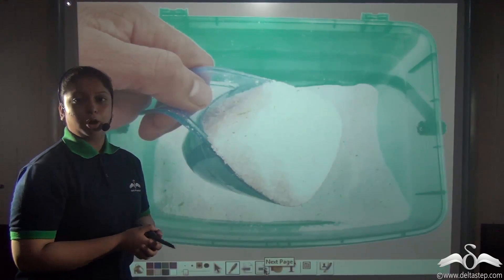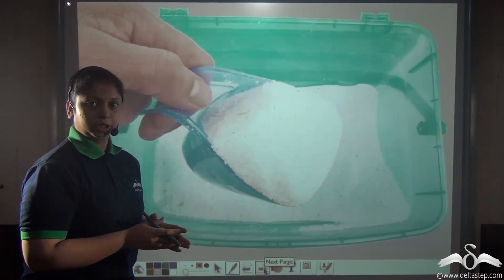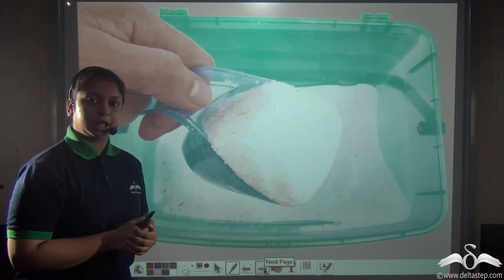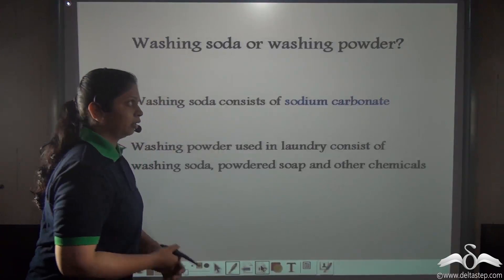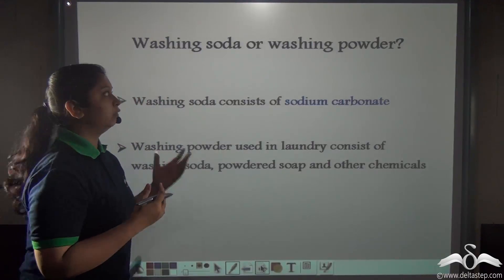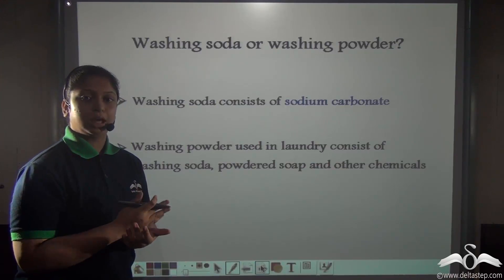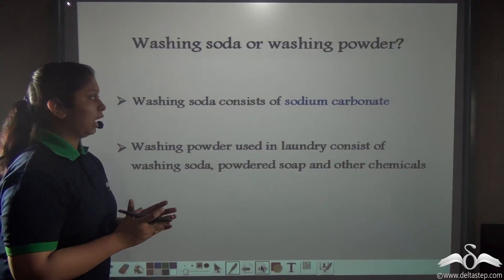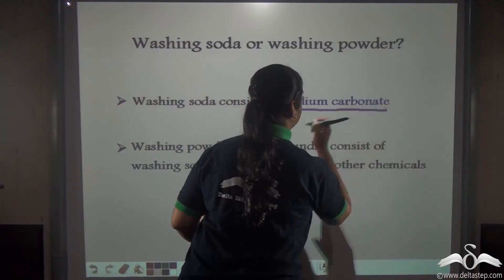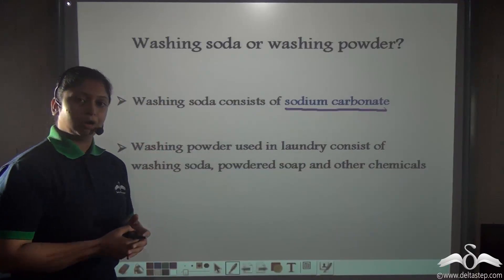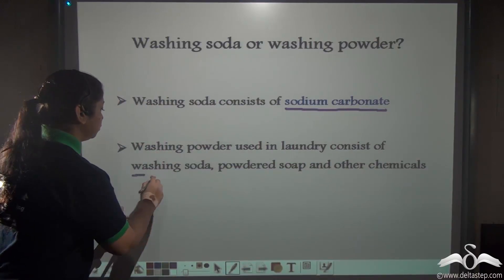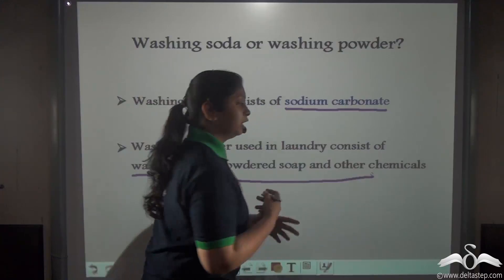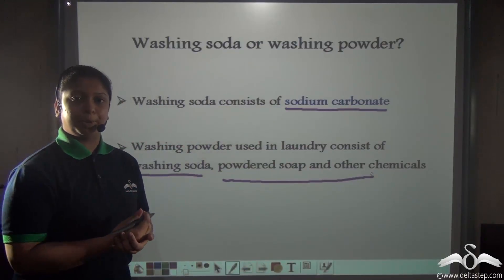Another very common item used in daily life is detergent, used to wash our clothes. Detergents like washing soda and washing powder are also made using carbon dioxide gas. In the laboratory, washing soda is made and it is chemically known as sodium carbonate. Washing powder contains washing soda — sodium carbonate — along with powdered soap and other chemicals mixed together to prepare washing powder.